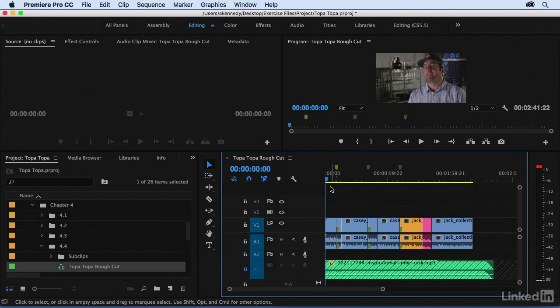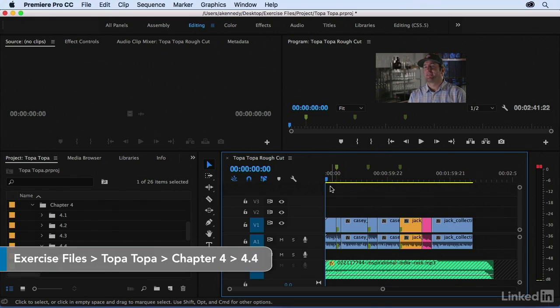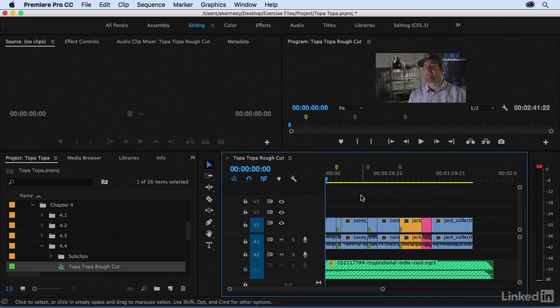Our sequence is coming along pretty well. I've made a few more edits since the last movie, and we're in pretty good shape, but I think there are a few shots I need to move around. I also really think I need to create some space between some of the shots so we can let the sequence breathe a little bit. So let's take a look at how to do both of those.